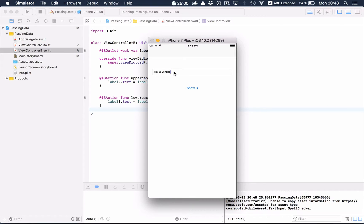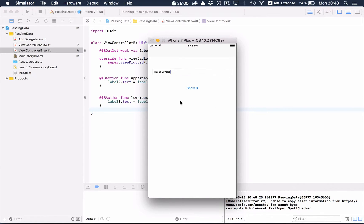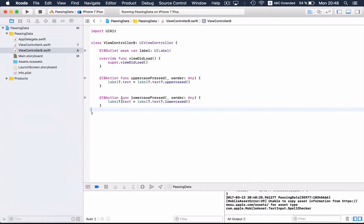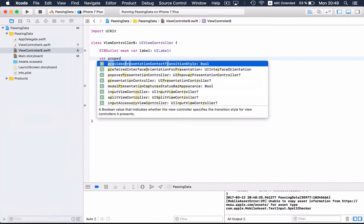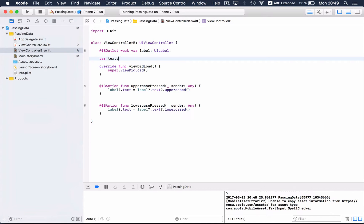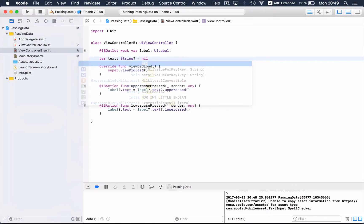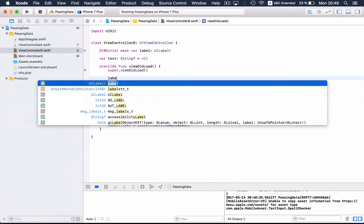If you press the uppercase button the string will be uppercased, and if you press the lowercase button the text will be lowercased. There is currently no connection between these view controllers, so we want to implement this: if I type 'Hello World' and press Show B, I want that string to appear in the label on view controller B. We start by implementing passing data from A to B. In view controller B we define a property called 'text' of type optional String, and after the view has loaded we set the text of the label to this property.